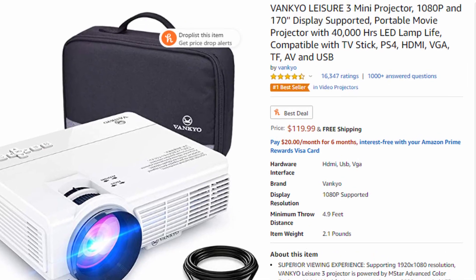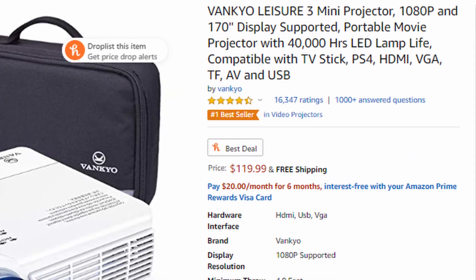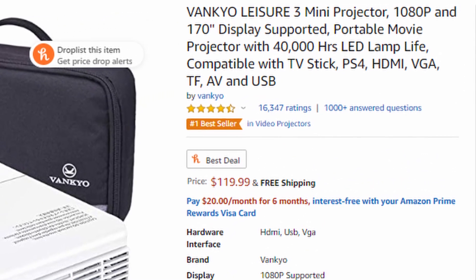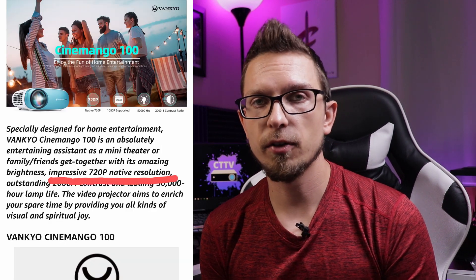So 480p native projectors can be marketed as 1080p supported projectors, which is definitely misleading. And if you don't know what you're looking for, you can definitely be taken advantage of, especially in the budget range. The specs aren't always straightforward, but if you look at a listing and it says something like '1080p supported,' you want to go and find what the actual native resolution is.